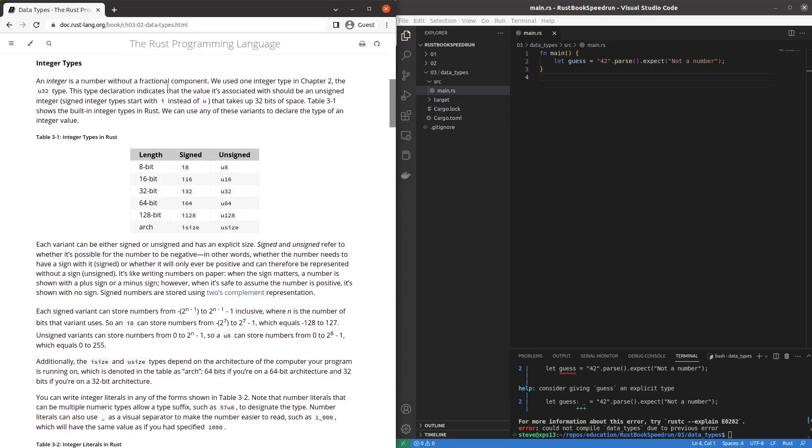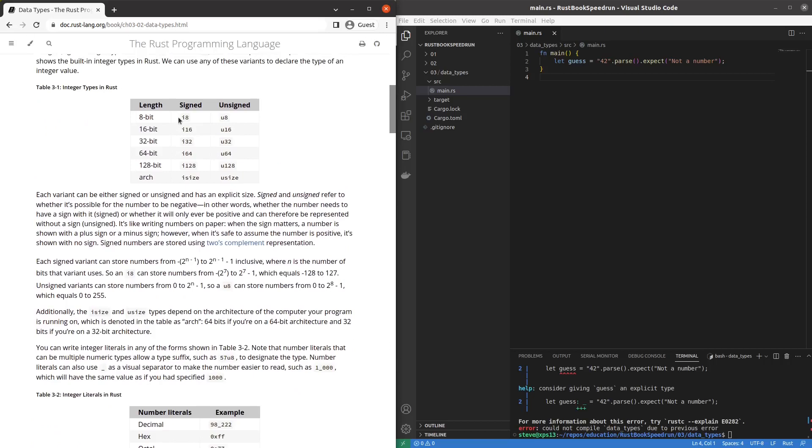What does it have to tell us about integers? I know what an integer is. Unsigned int, 32 bits of space. Okay so we have 8 bit, 16, 32, 64, 128. Whoa and architecture size.